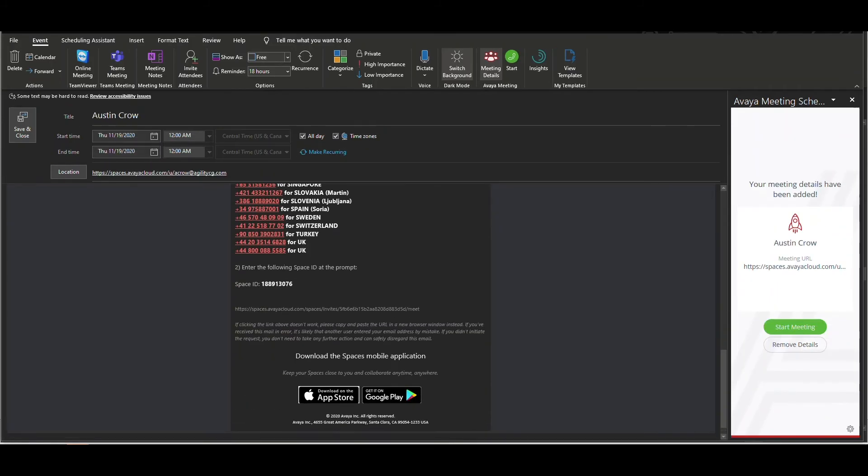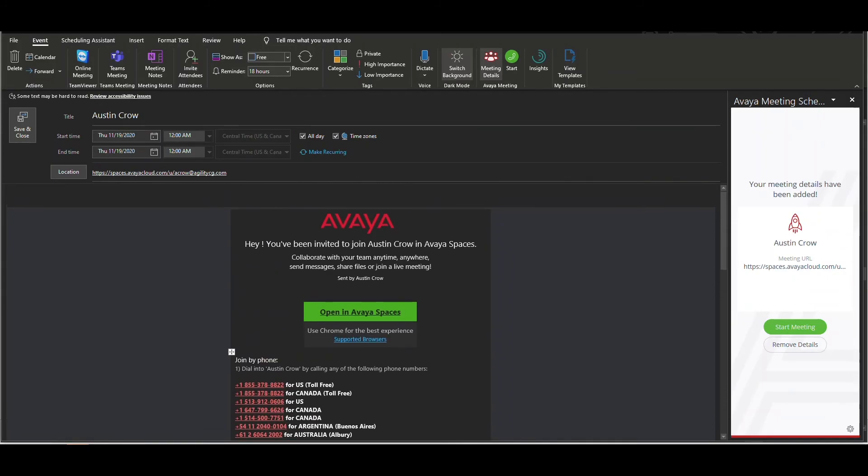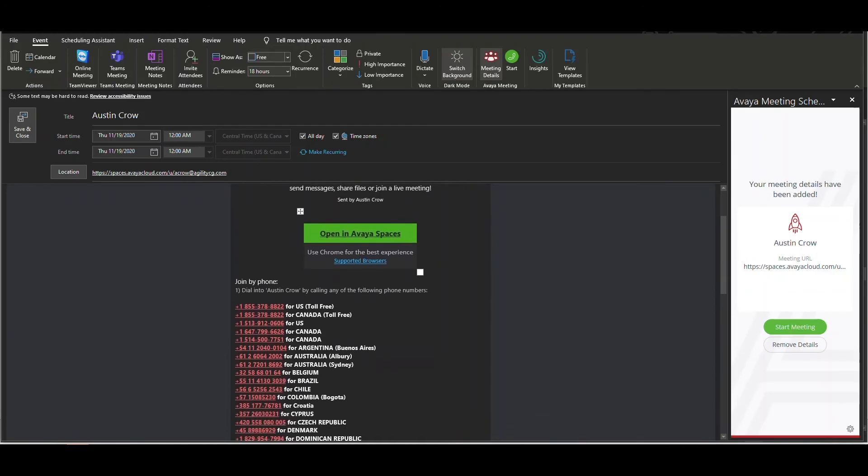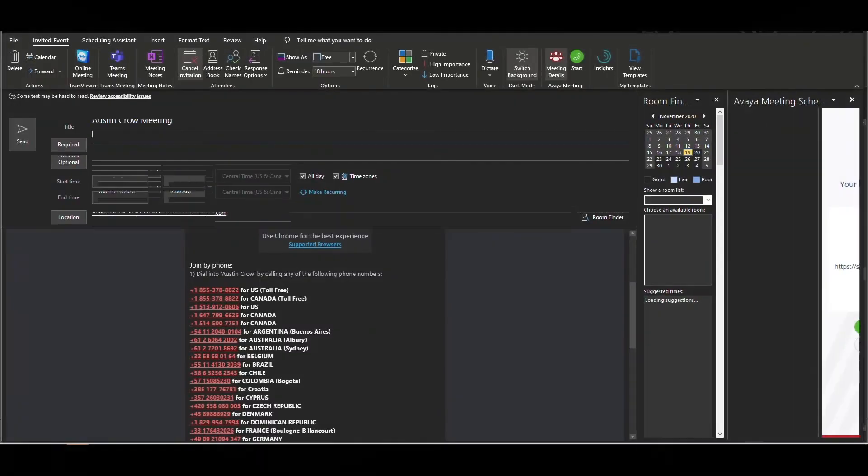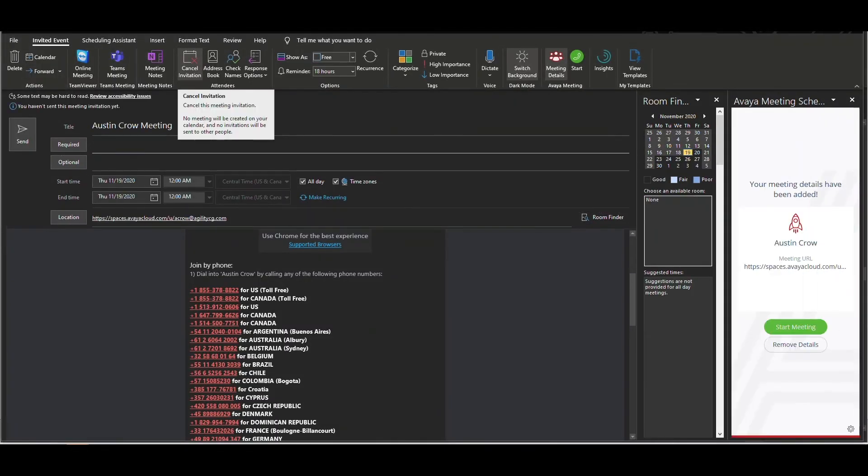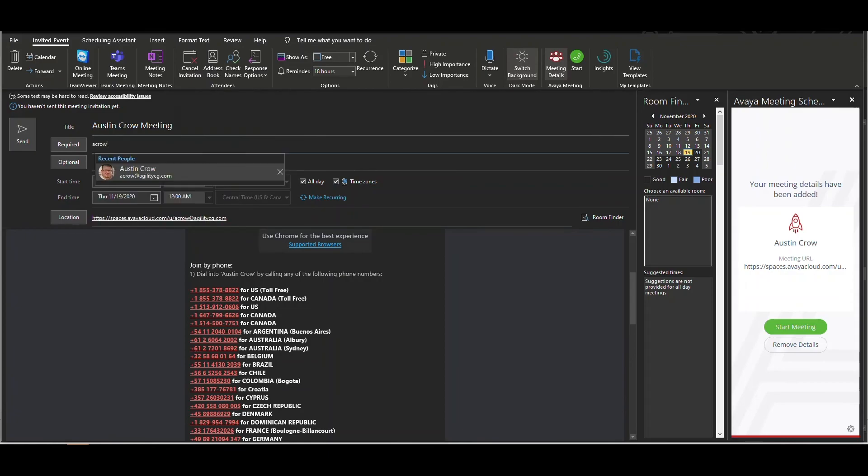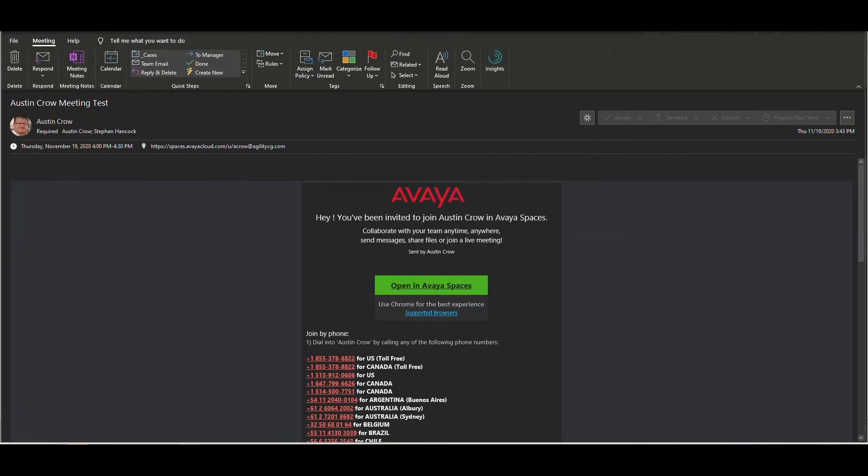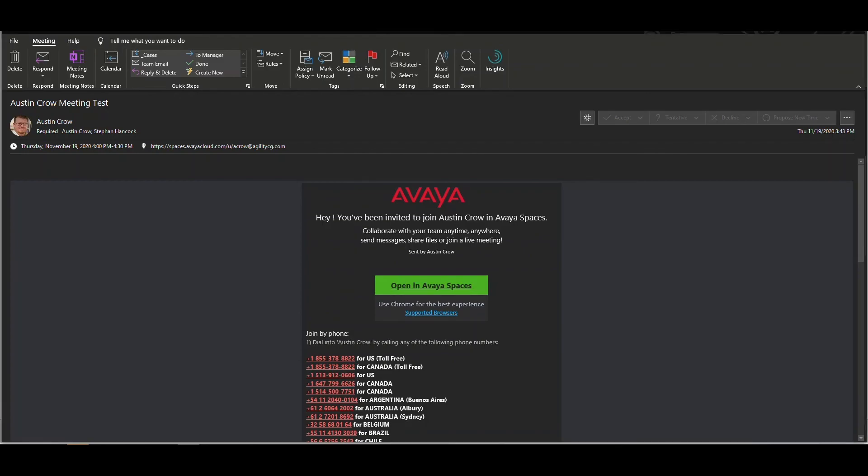An invitation email will be generated. The message contains a link to join your meeting, the Spaces ID and password if configured, as well as a list of telephone numbers for those who do not have access to Spaces. Choose your invitees by inputting their email address, as well as the date and time of the meeting. The email will be delivered to everyone invited to the event. The email will look similar to what you see on your screen. Invitees will need to only click on the link in order to be taken into the Avaya Space meeting.